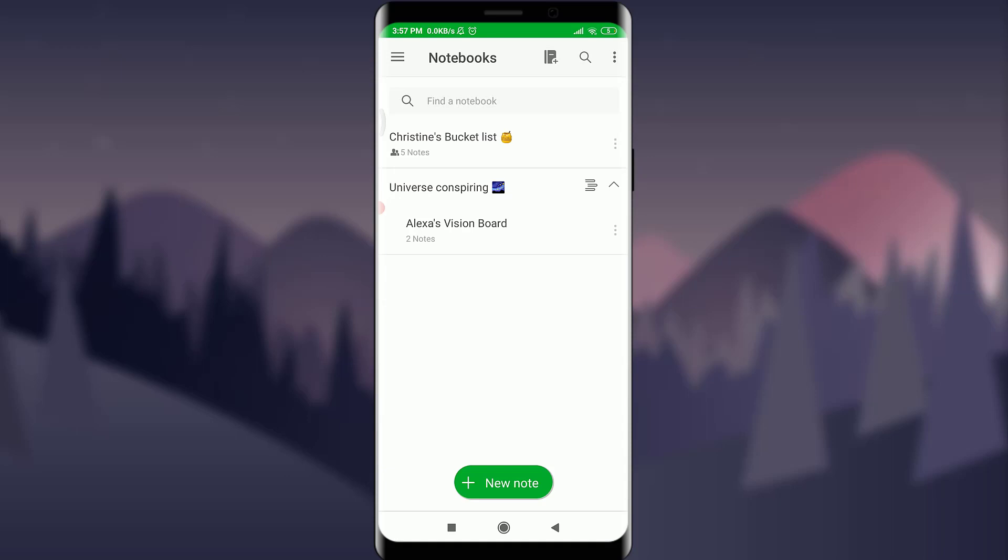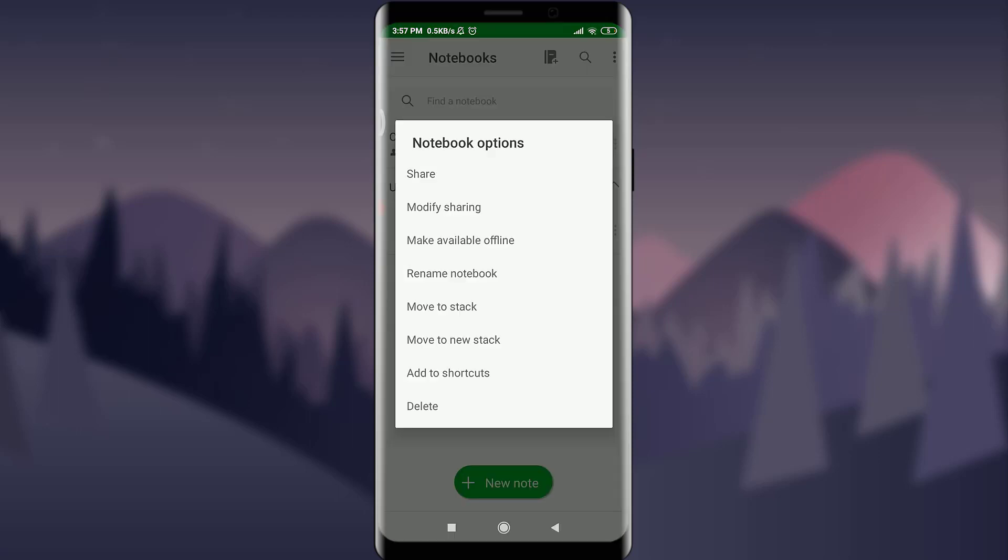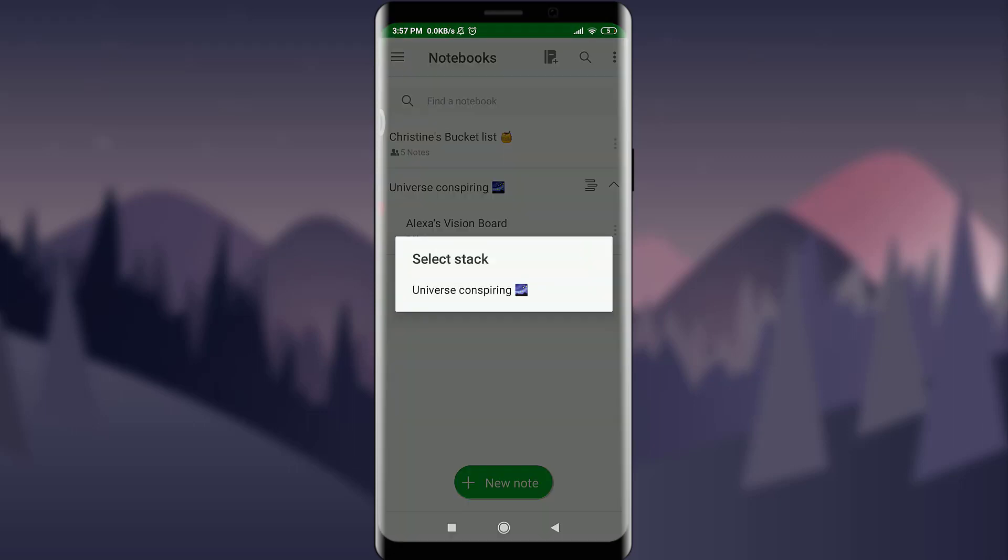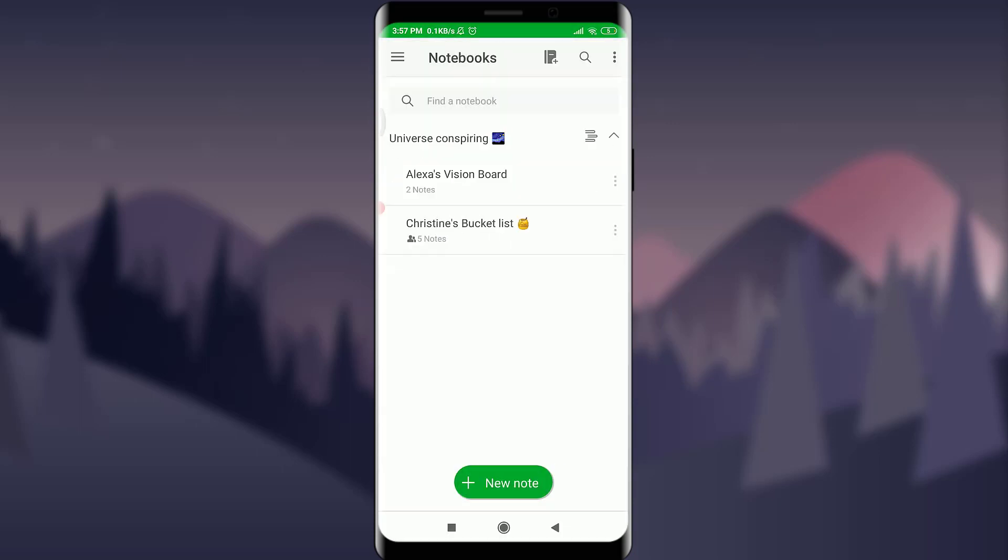Now to move the next one, tap on the three dotted lines next to the notebook itself. Here you have an option of move to stack below rename notebook. Just by doing it, select the particular stack that you want to move it to and tap on it.